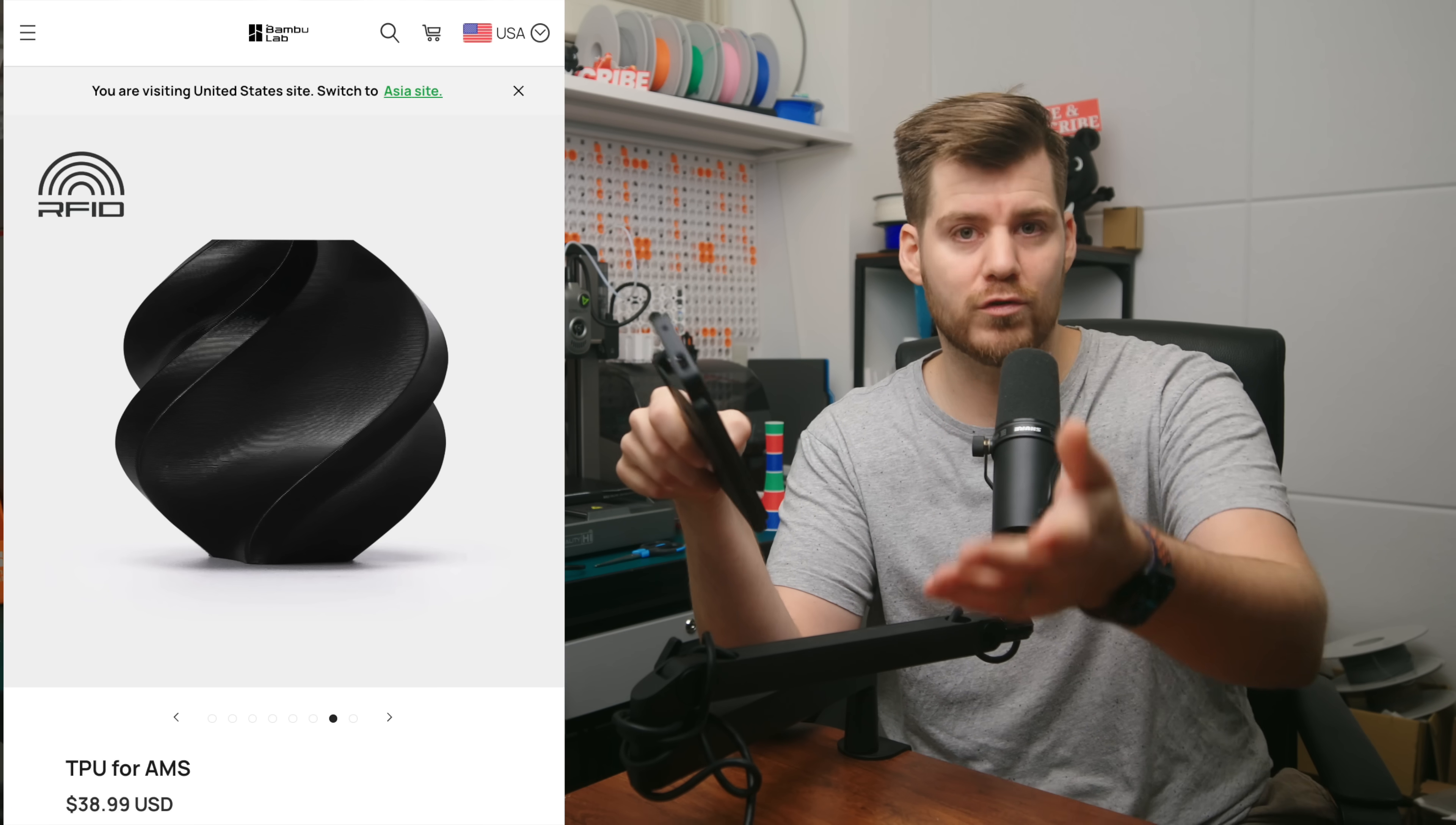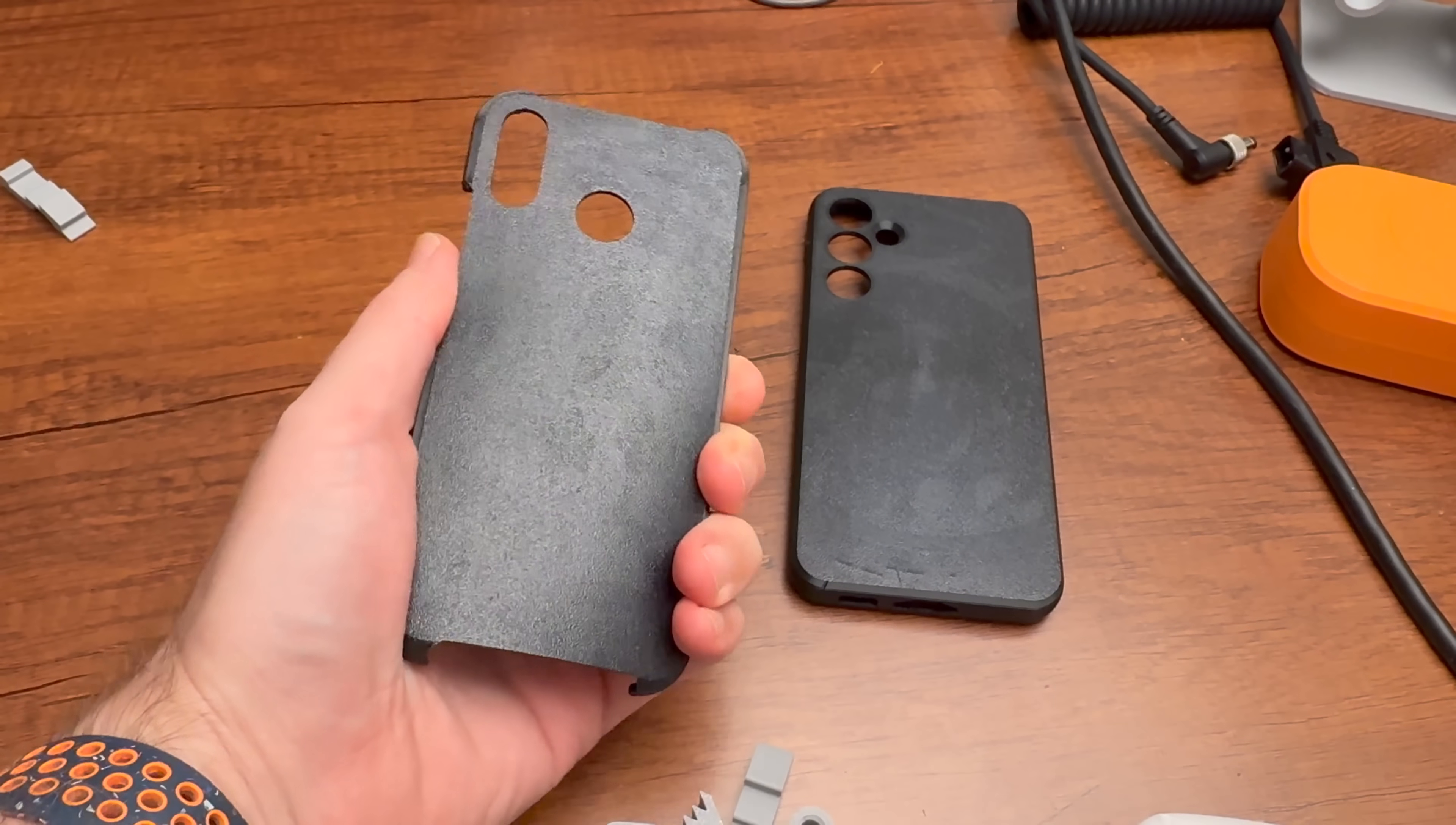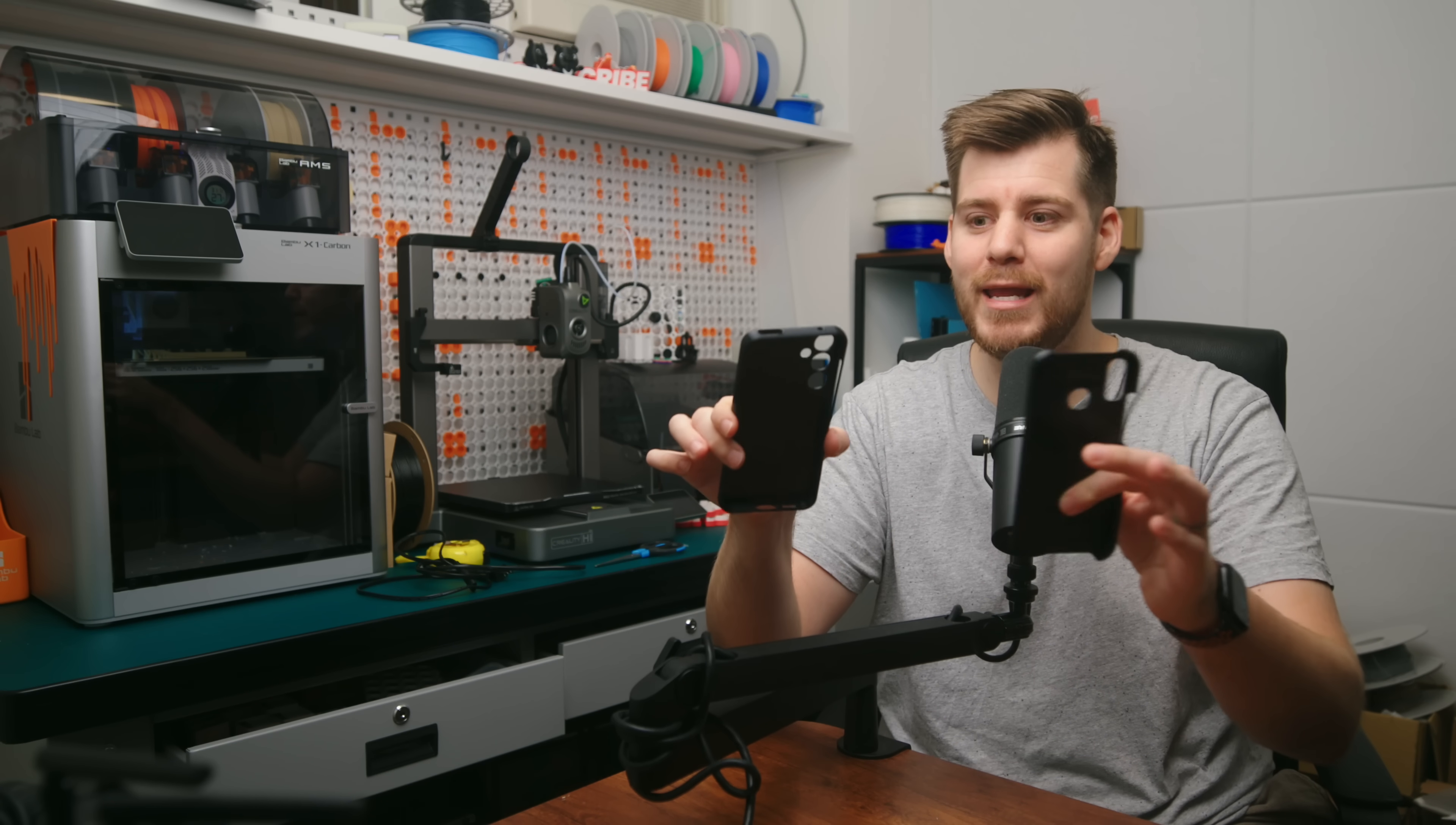TPU for AMS also works with the A1 and the AMS Lite, actually. And I have to say, these turn out great. This is absolutely the same level of quality that you would expect from a very cheap phone case. I don't mean that in a bad way.